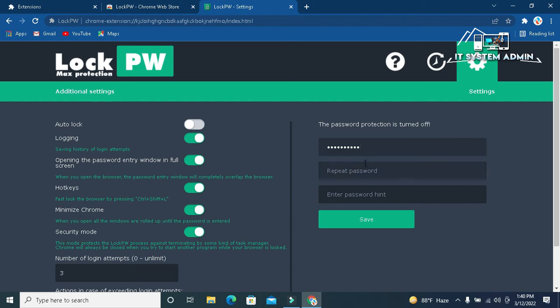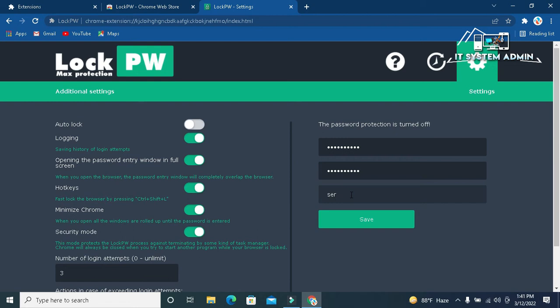Here, repeat the password. Now, type password hint. Now click on save.